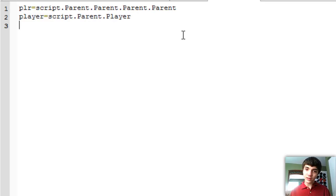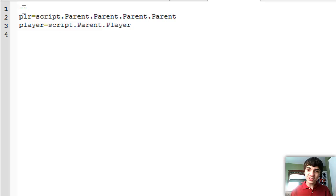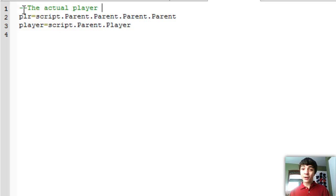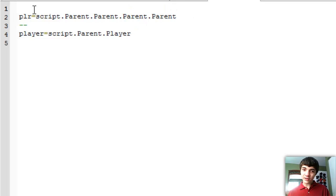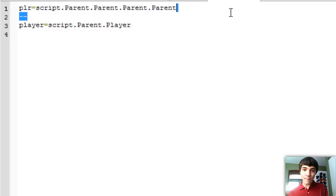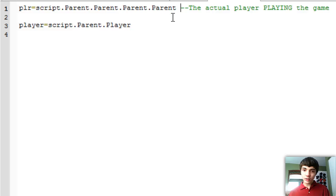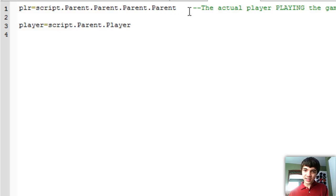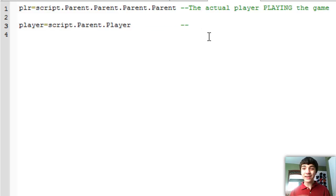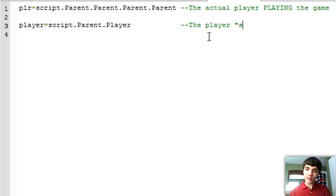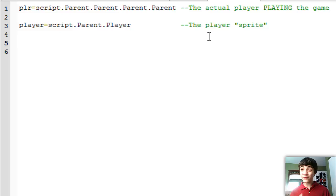Let's just make two comments so you guys don't get confused: the actual player playing the game, and the player sprite. We'll move the comment down below so it's not above it where it could get confusing. Press tab a couple of times to line everything up — there we go. Now here's where things finally get fun.